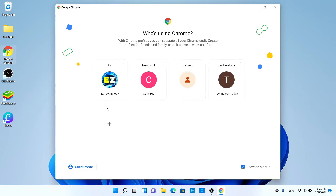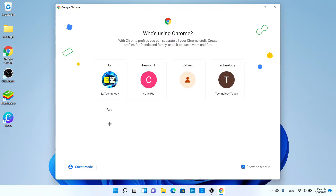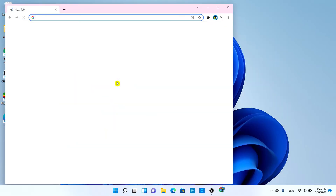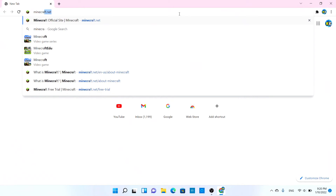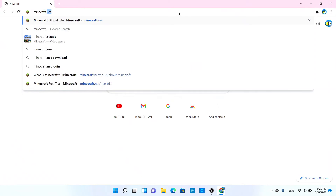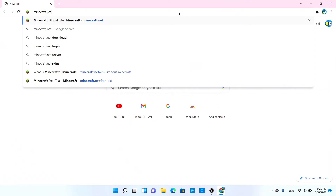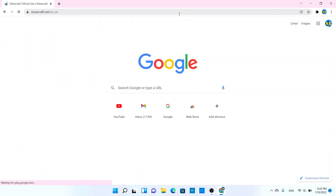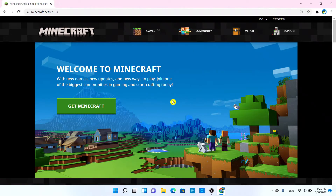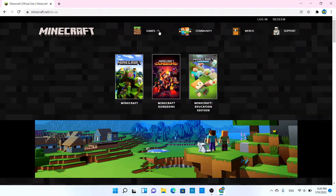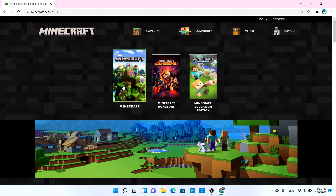All right, so this is very easy. All you have to do is open your internet browser — I'll be using Google Chrome — and from here you're going to search 'minecraft.net'. It's going to take you to this page, so what you want to do is highlight 'Games' and simply choose 'Minecraft'.